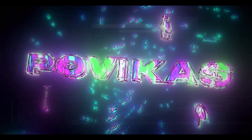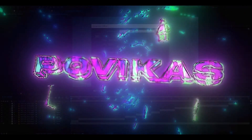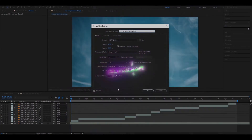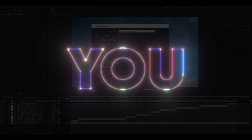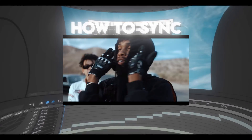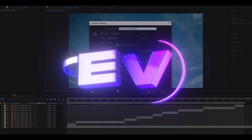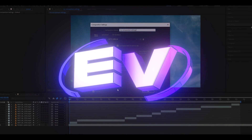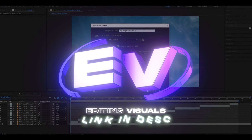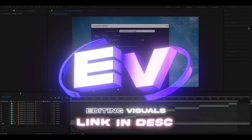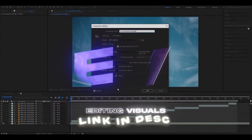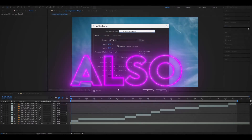Yo, hello, it's Lovikasana Revy here and today I will show you how to sync. If you want to elevate your editing skills then make sure to check out Revy's editing visuals website and watch other tutorials on the channel.